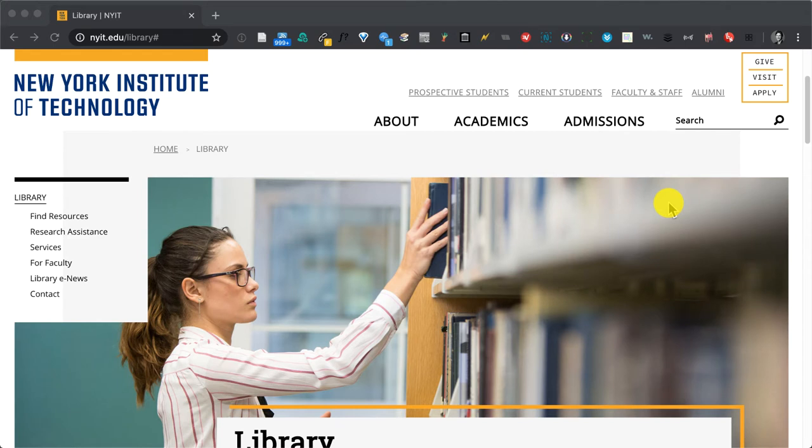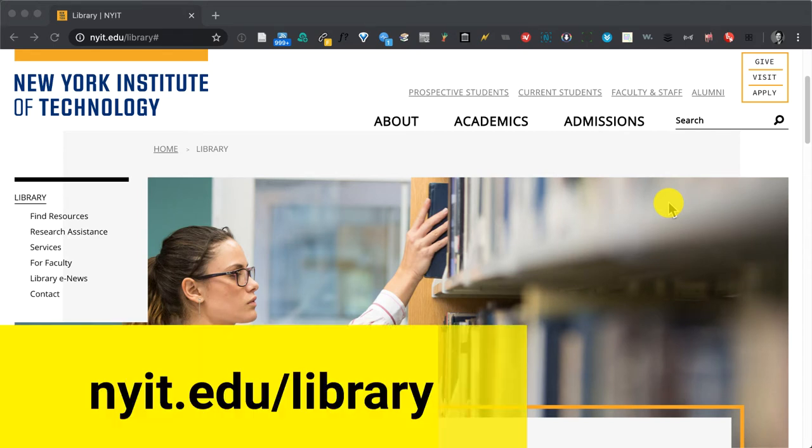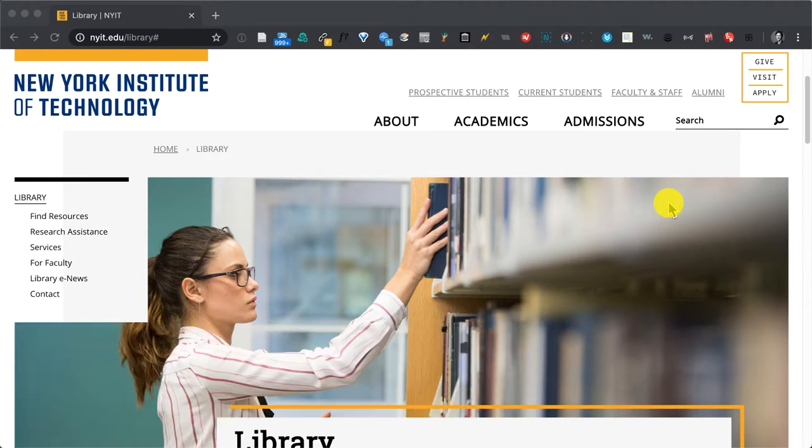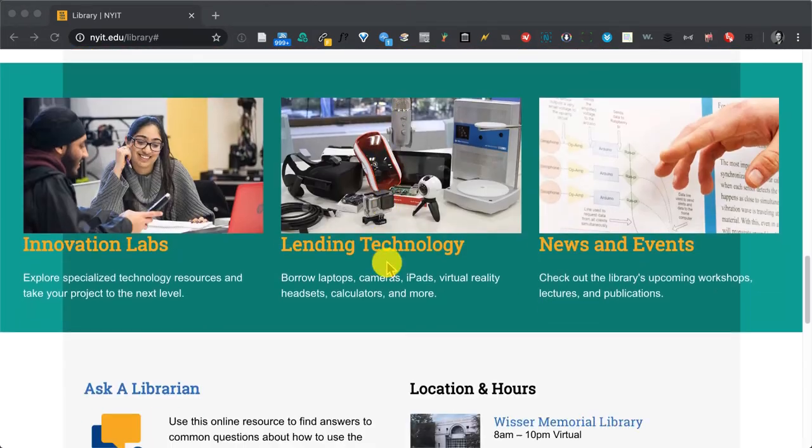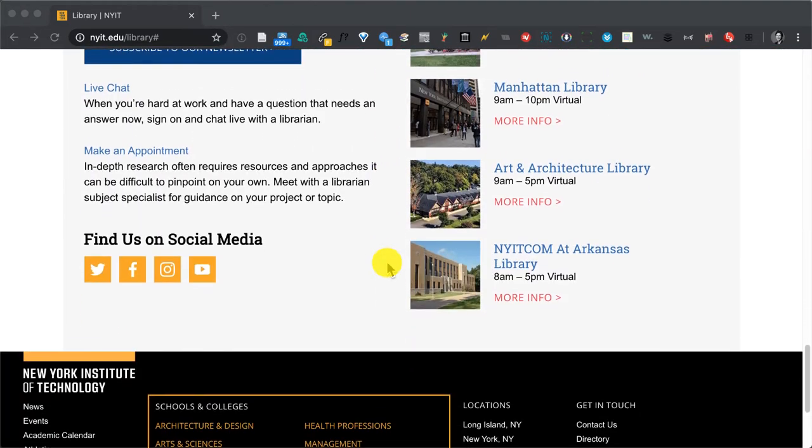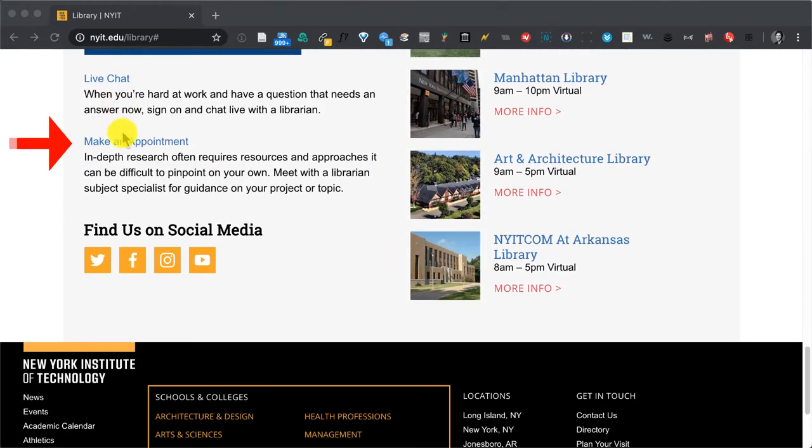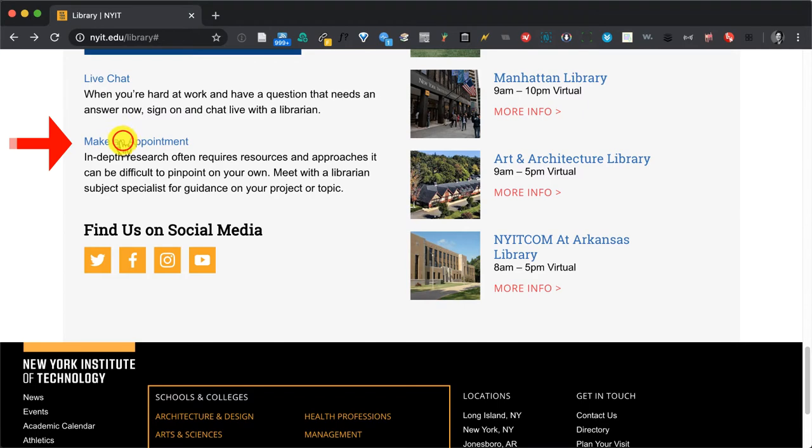The first thing you want to do is point your browser to nyit.edu/library. If you want to see a full list of subject librarian specialists and their contact information, scroll down the page all the way to the bottom and choose make an appointment.